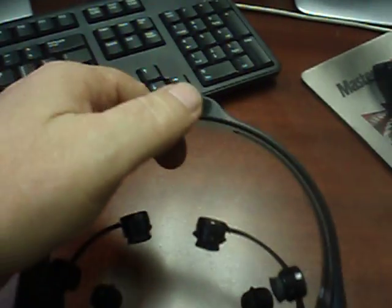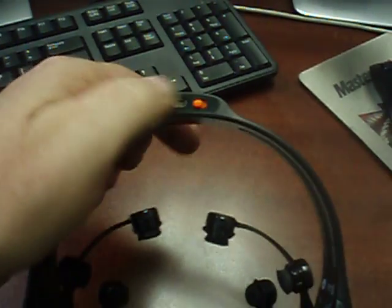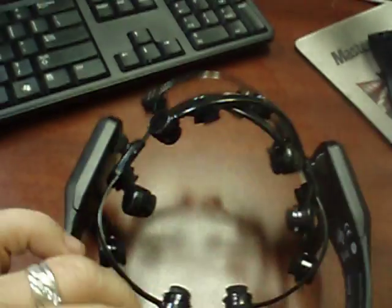Alright, I have all the sensors on. I'm going to turn on the power. The blue light is on.